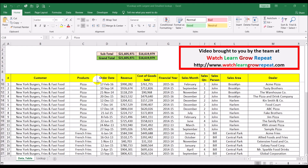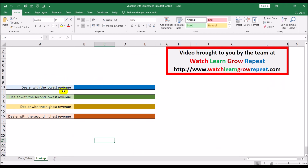This sheet is a sales ledger of a company that provides products to pizza parlors and restaurants in the New York area. What we need to do is look up the dealer responsible for the lowest revenue. We'll be modifying the VLOOKUP slightly, using MIN, MAX, LARGE, and SMALL functions to get these four lookups.